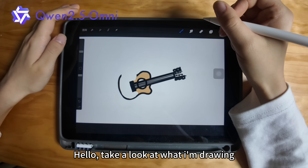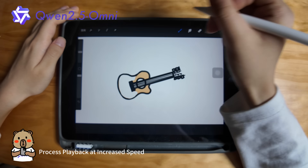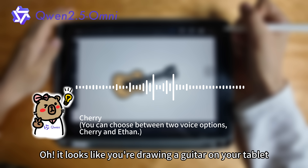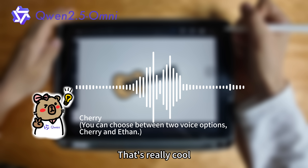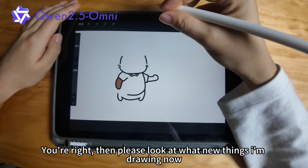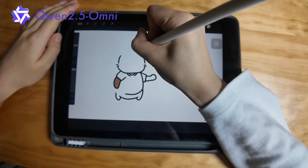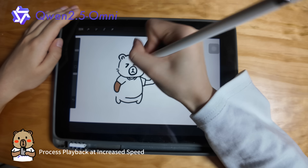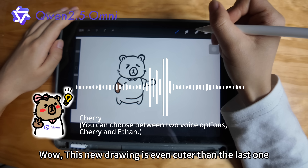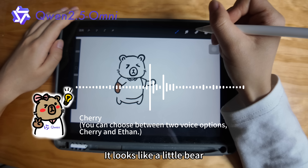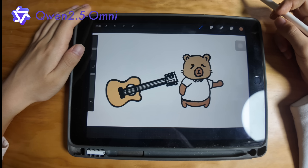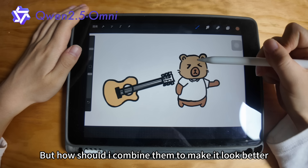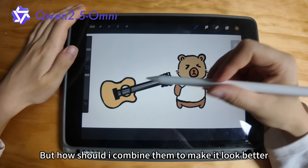Hello, take a look at what I'm drawing. It looks like you're drawing a guitar on your tablet. That's really cool. You're right. Then please look at what new things I'm drawing now. This new drawing is even cuter than the last one. It looks like a little bear with a happy expression. You're right. I'm now drawing these two things separately, but how should I combine them to make it look better?